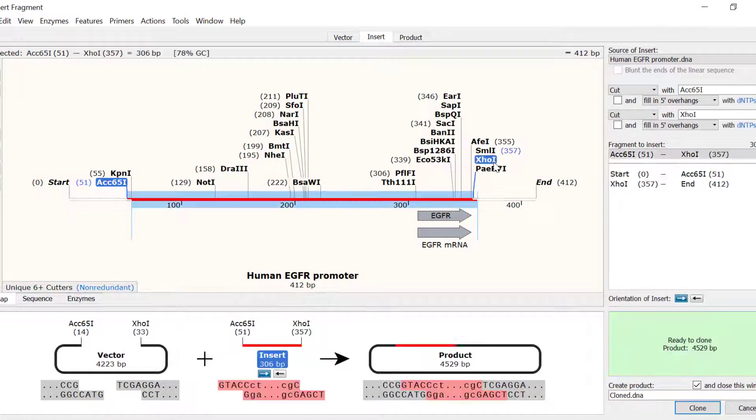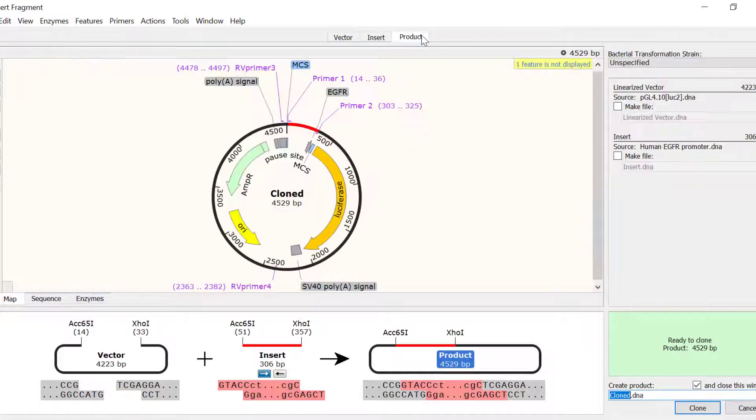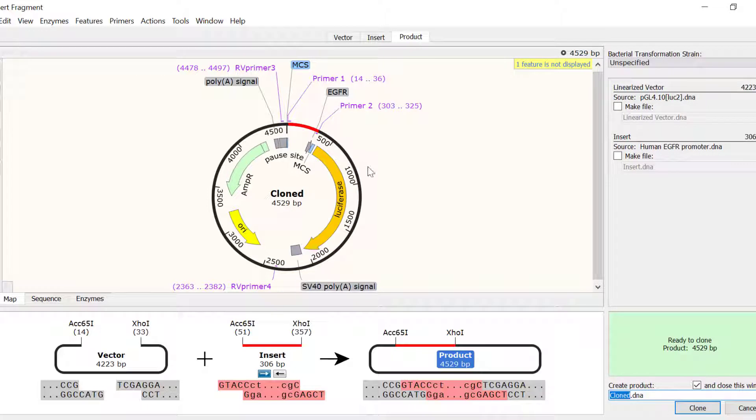I can then go to the Product tab to preview the final cloned plasmid. The region that is being included in the cloning is coloured black, which corresponds to the vector, and red, which corresponds to the insert.